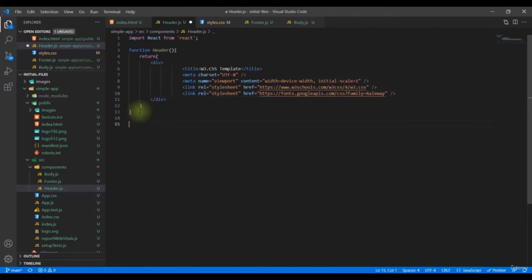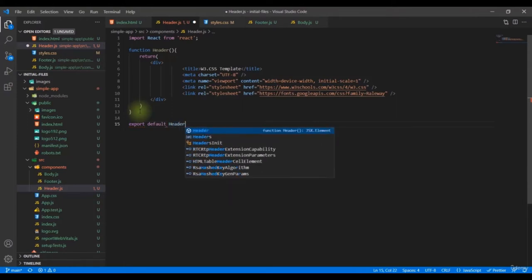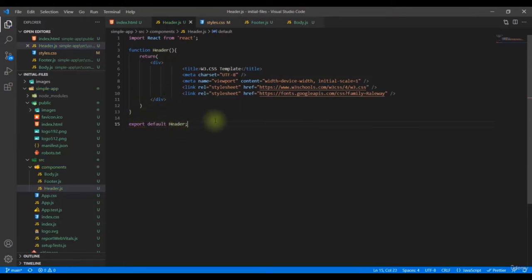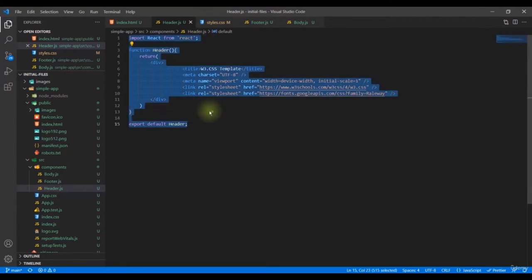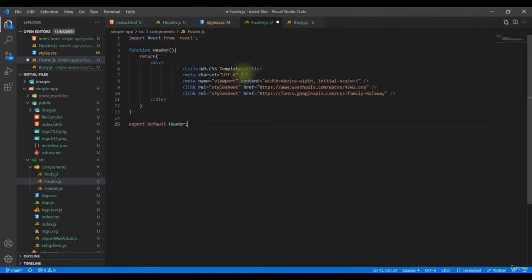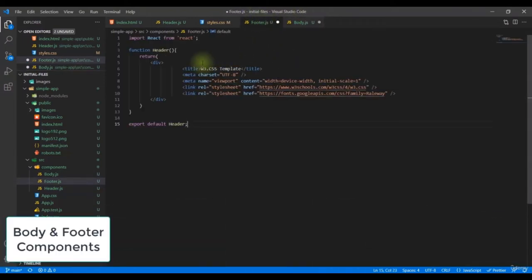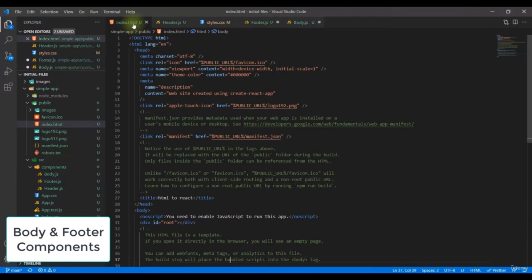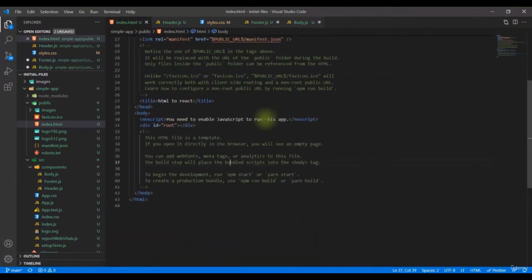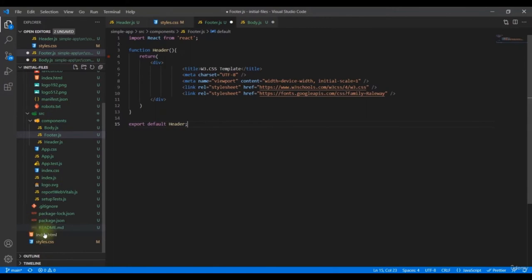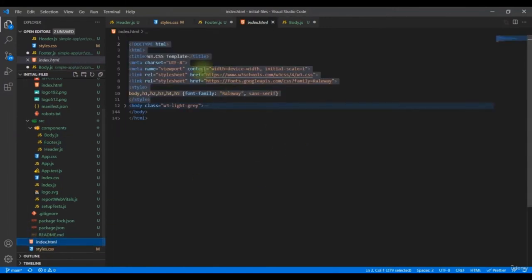Now we should export the component by writing `export default Header`. Then copy the component template to the `Footer.js` and `Body.js` files as well. Next, we'll copy the footer section from the original HTML file.